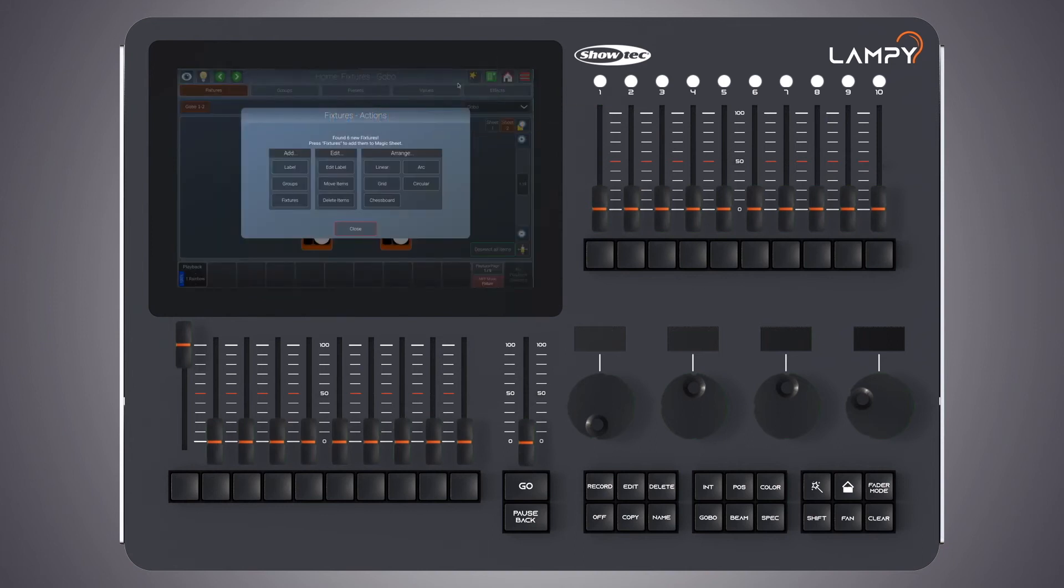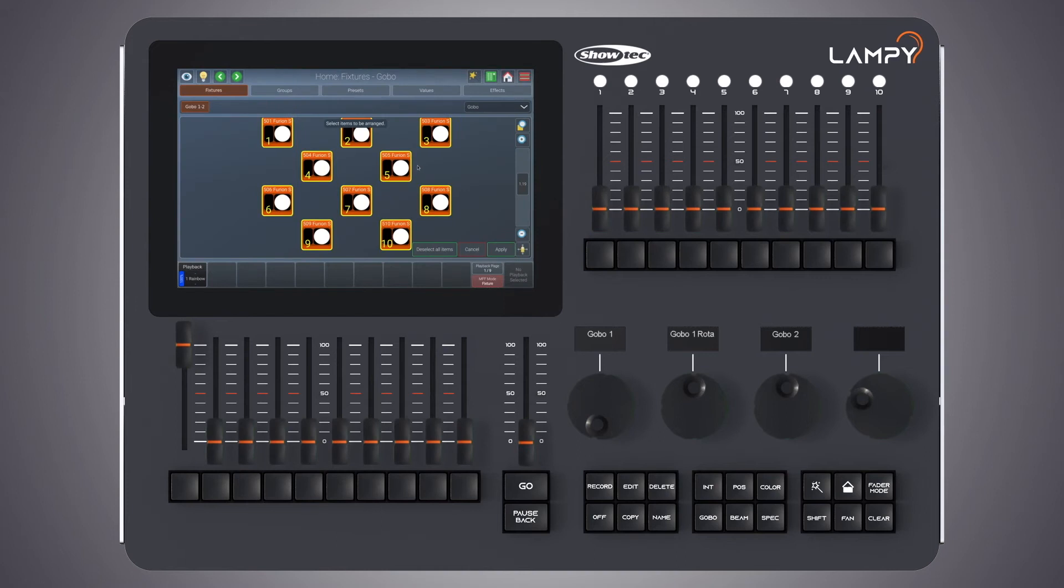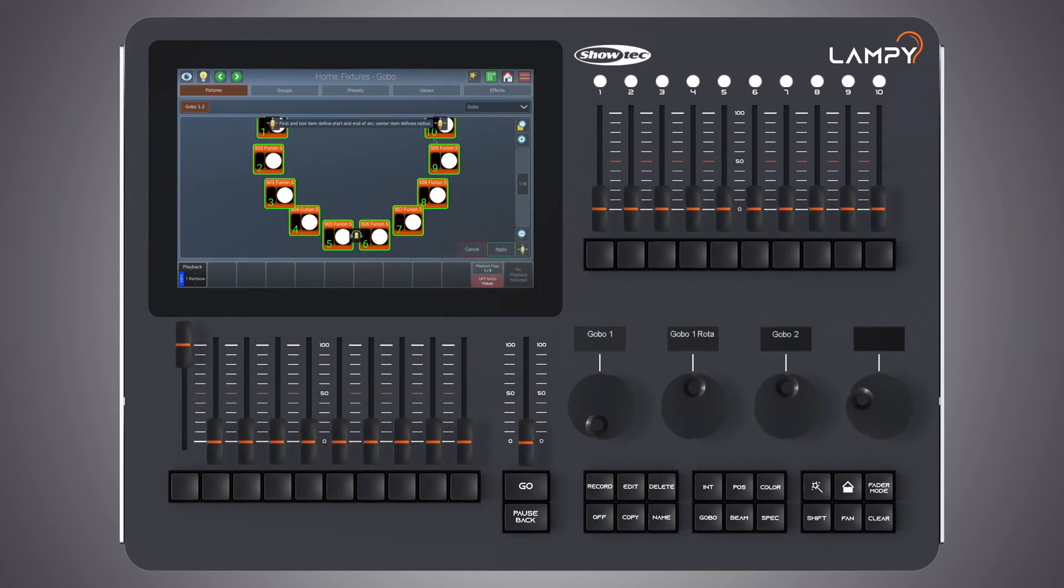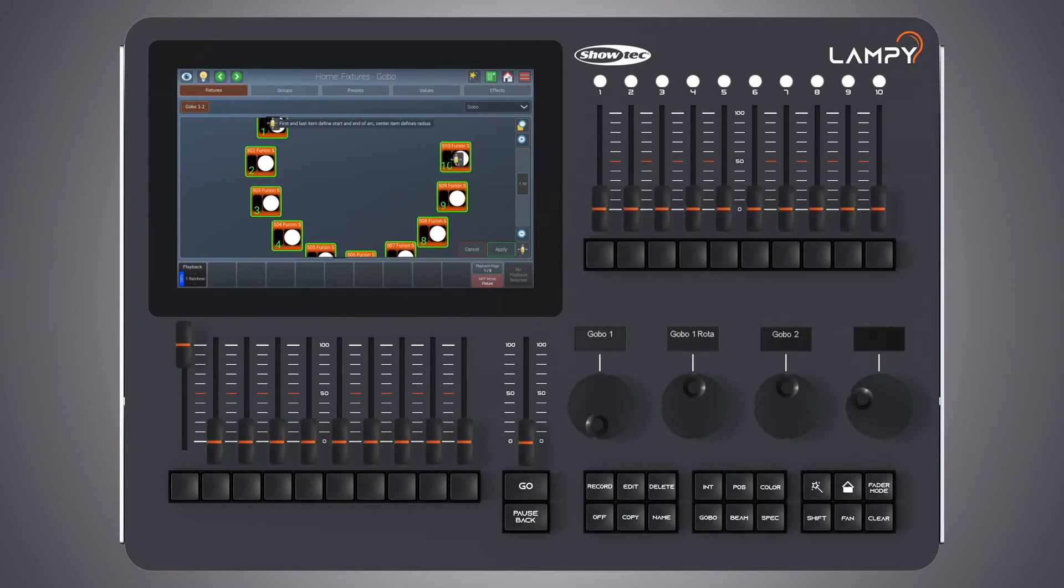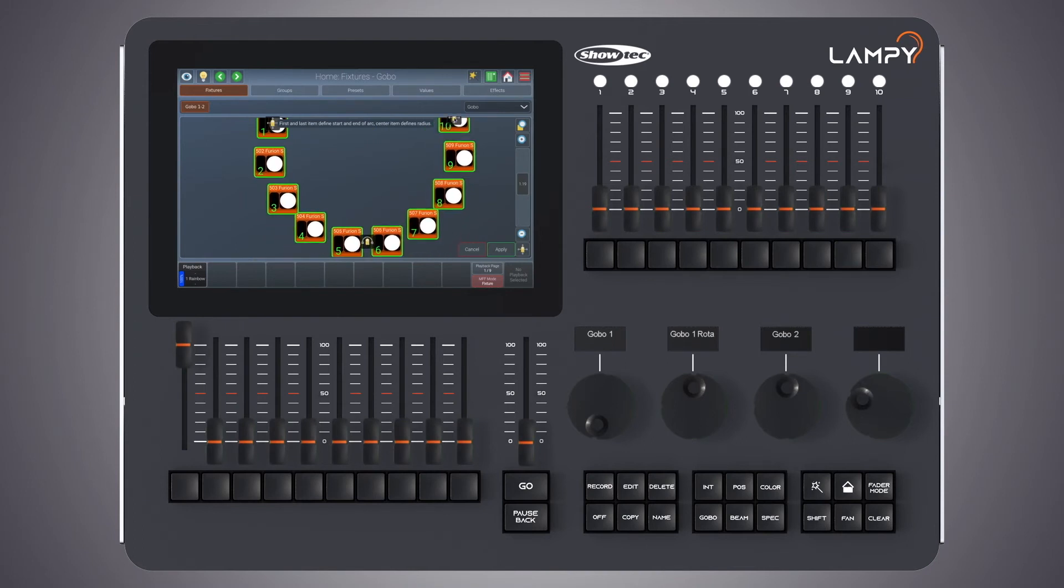Next let's have a look at the arrange arc. Again I have to select my items and click on apply.